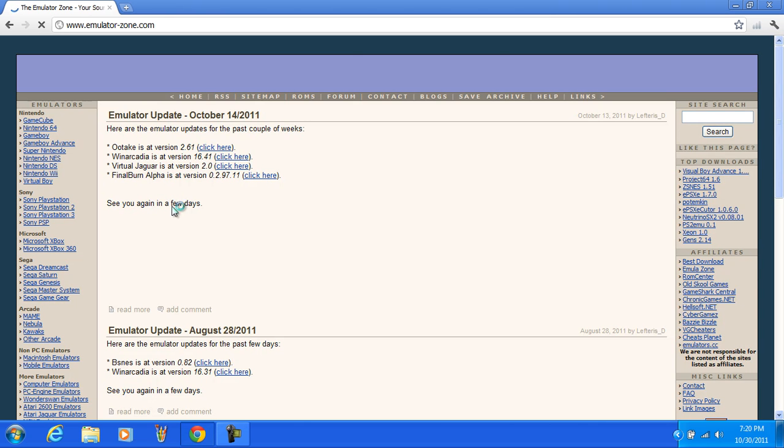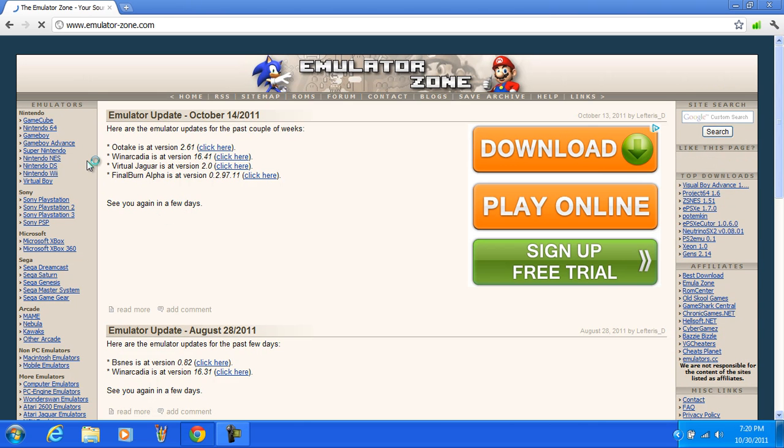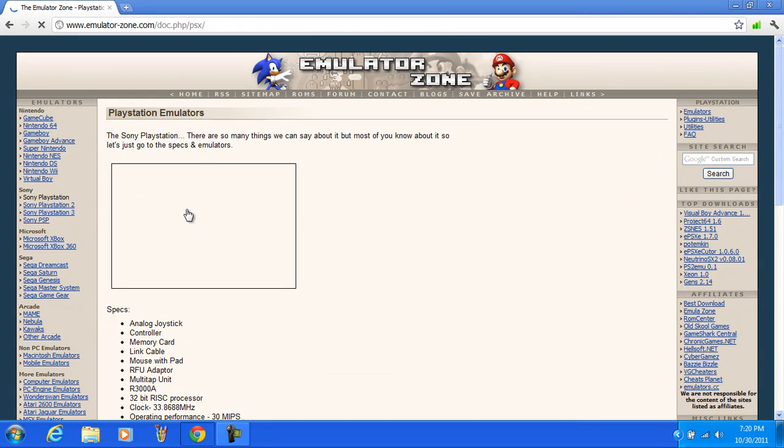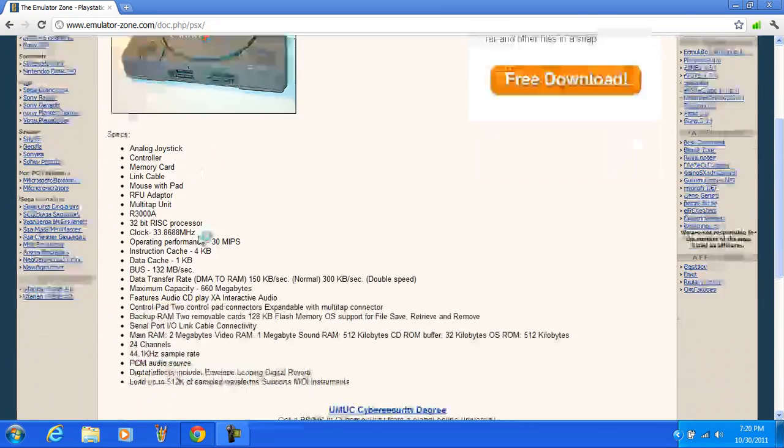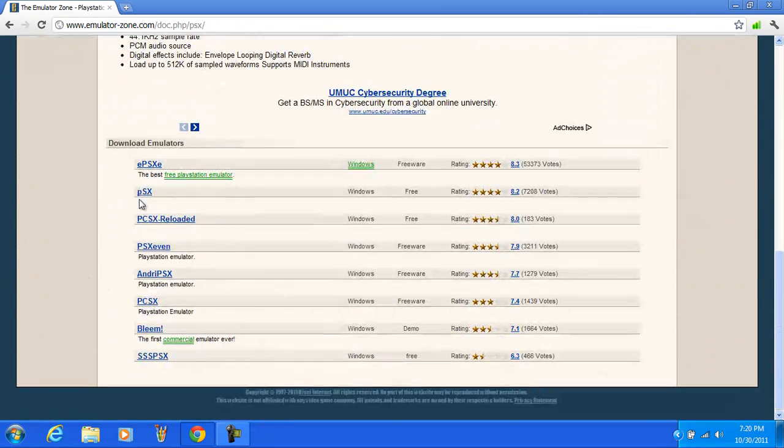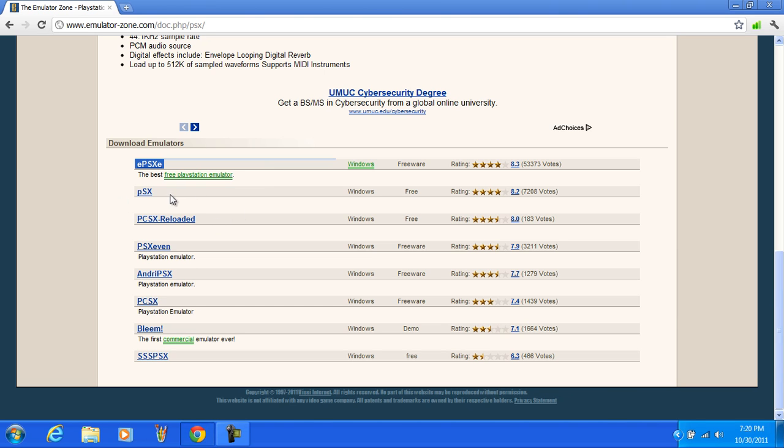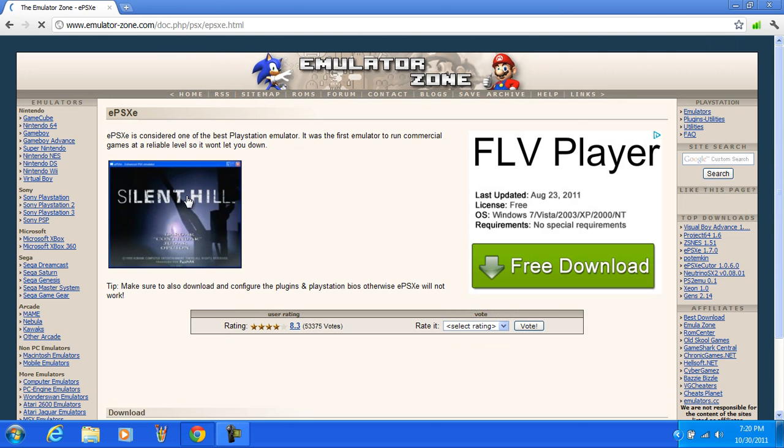You can just search EPSXE. Then you're going to go find the Sony PlayStation. And here are plenty of emulators that are great. Your best bet is EPSXE. We're doing this one.